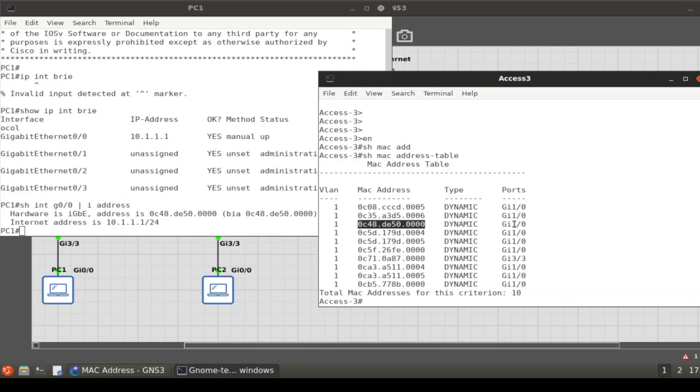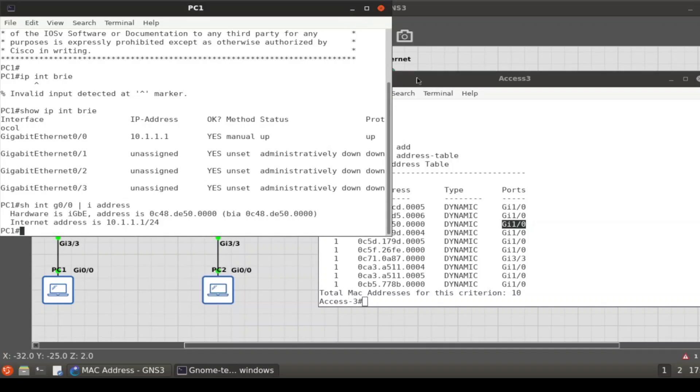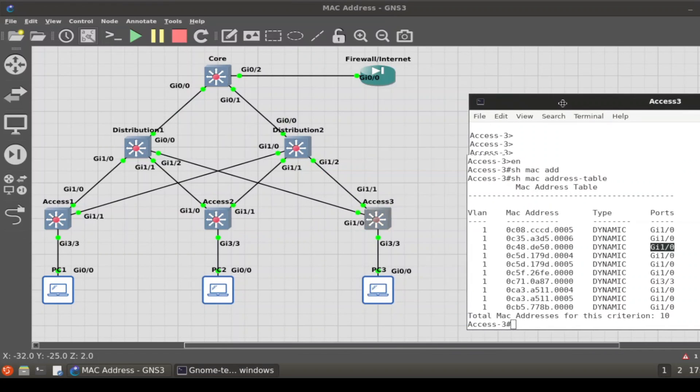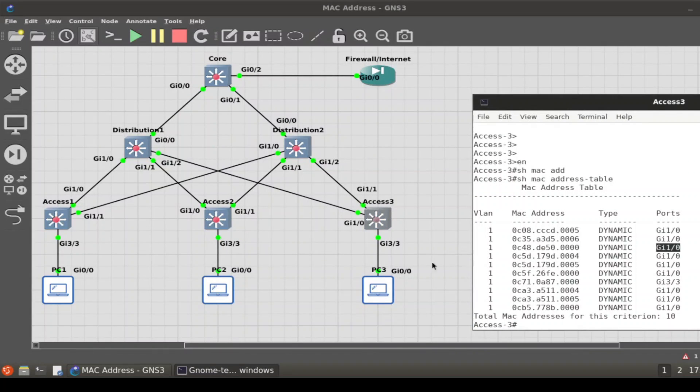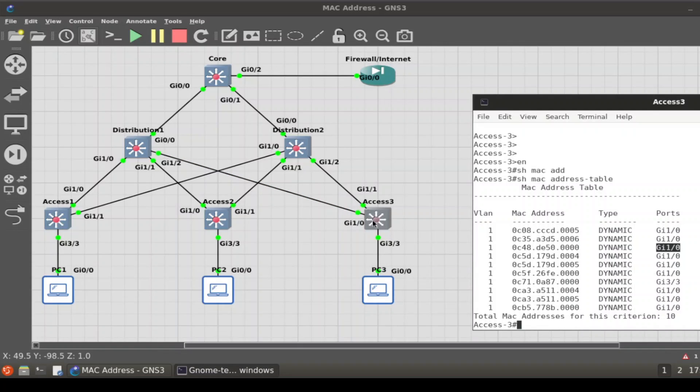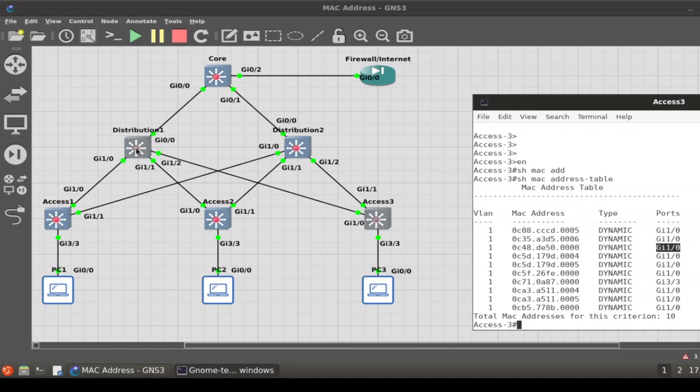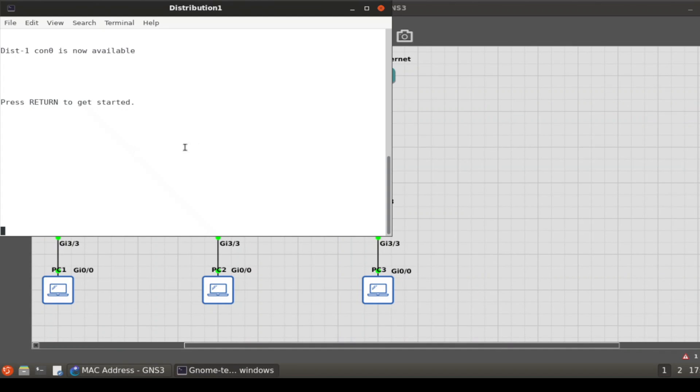0C48DE50—it says that the reported interface is GI1/0. Let's find where GI1/0 is. Let's minimize this and move this over. GI1/0, so if we're on access switch 3, GI1/0 is here. You could tell that the connectivity is going to flow from switch 3 over to distribution layer switch 1.